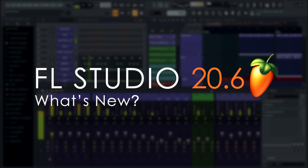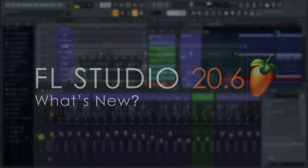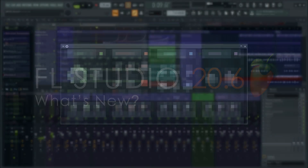Greetings, we're excited to bring you the key new features in FL Studio 20.6. Let's jump straight in to a new plug-in.